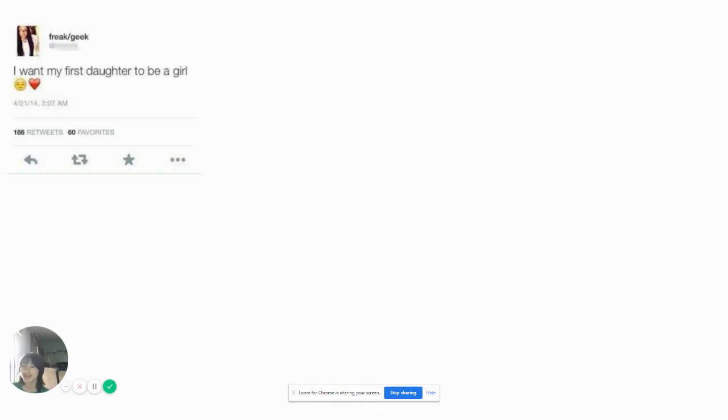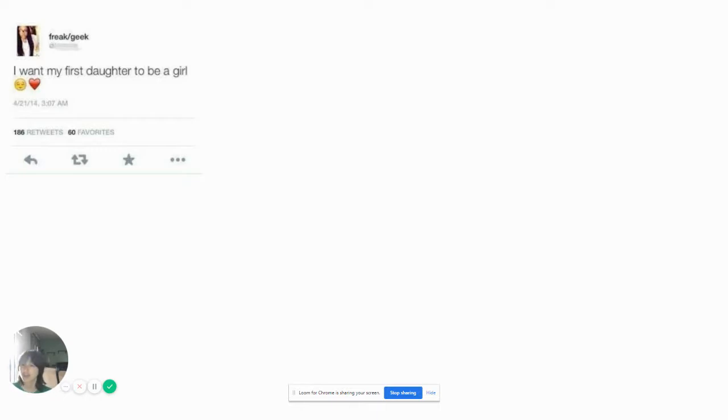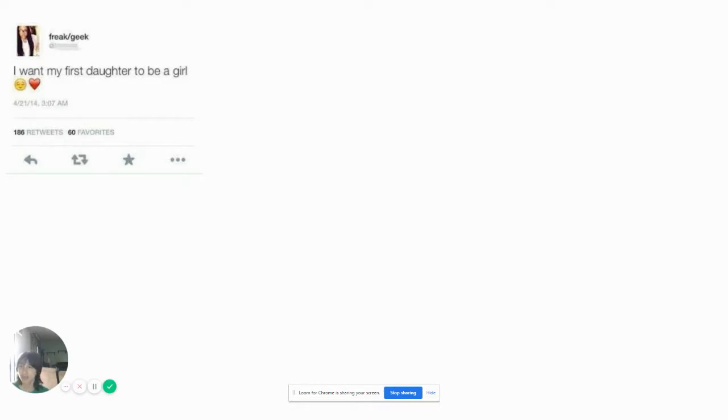I want my first daughter to be a girl. And I want my first son to be a boy. Well, 186 retweets. First of all, your daughter's a girl. It's like, I want my first son to be a girl. Or I want my first daughter to be a boy. First of all, I think you need a health class. That's where you need to go. Where you learn about reproduction and all that. Not a place for Twitter.